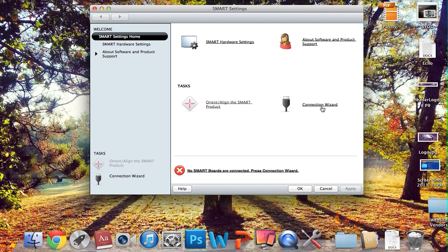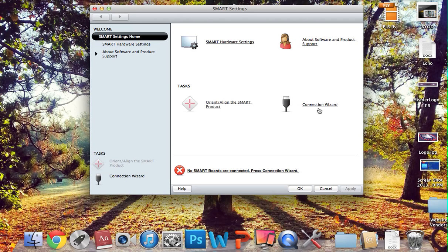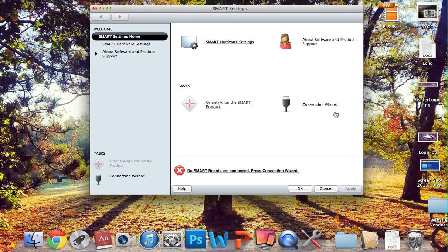This, again, solves usually most of the rest of the problems. For the probably 5% that are left, we need to reinstall the drivers. So in order to do that,